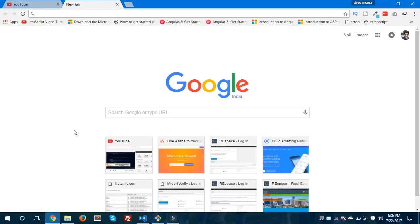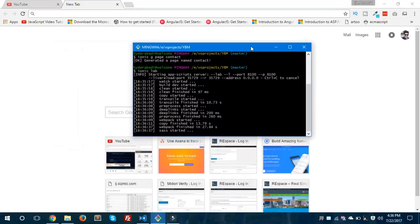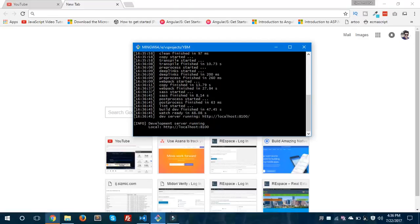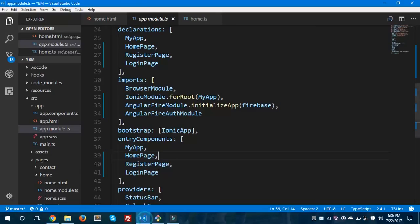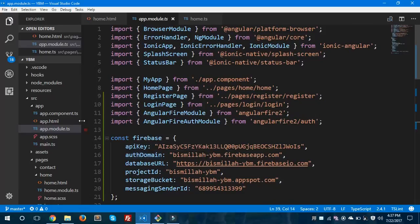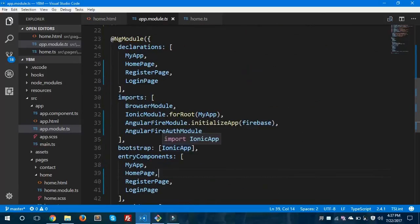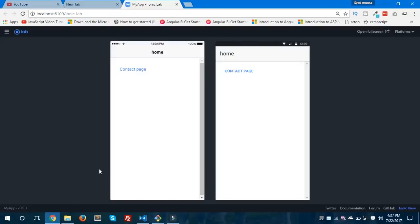Our application is ready now — you can see it is running. Hope you understand about lazy loading so far. I'll also show you the home page component. When you click this button, you can see it is navigating to the contact page. It is working fine.